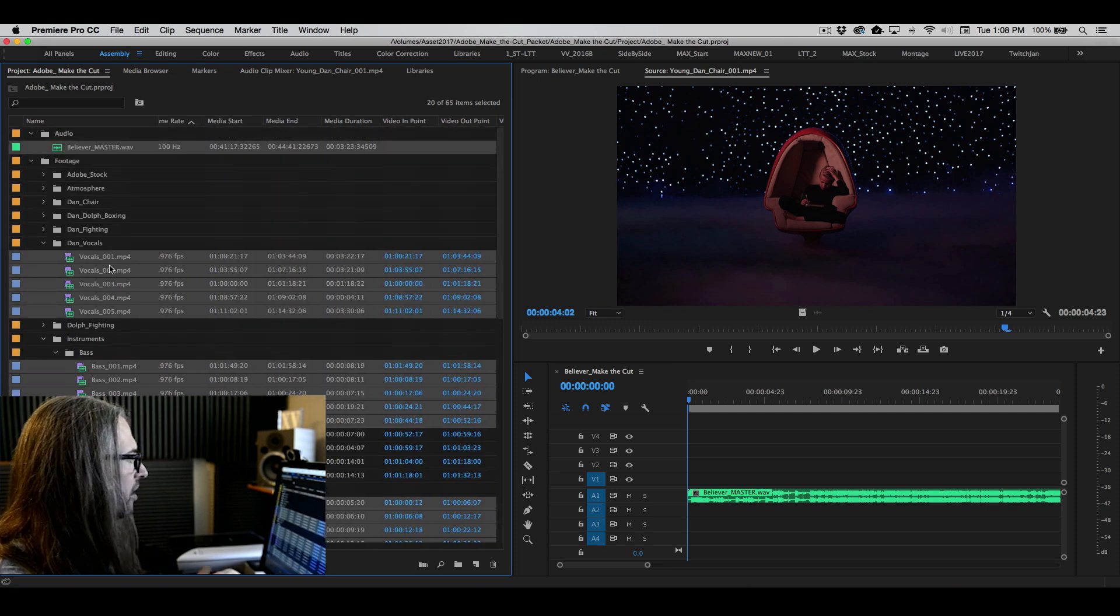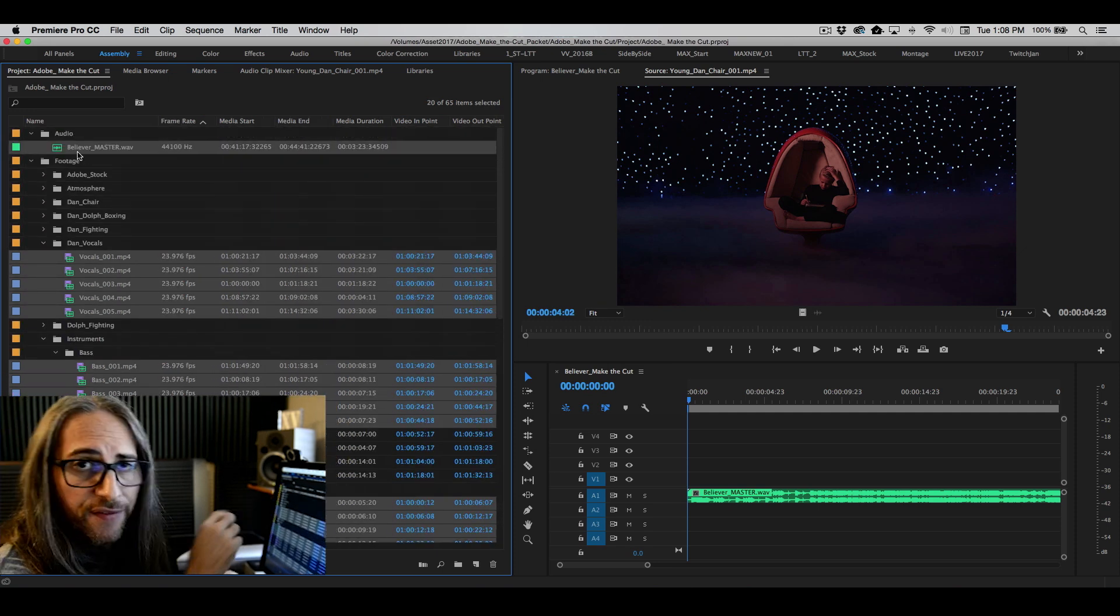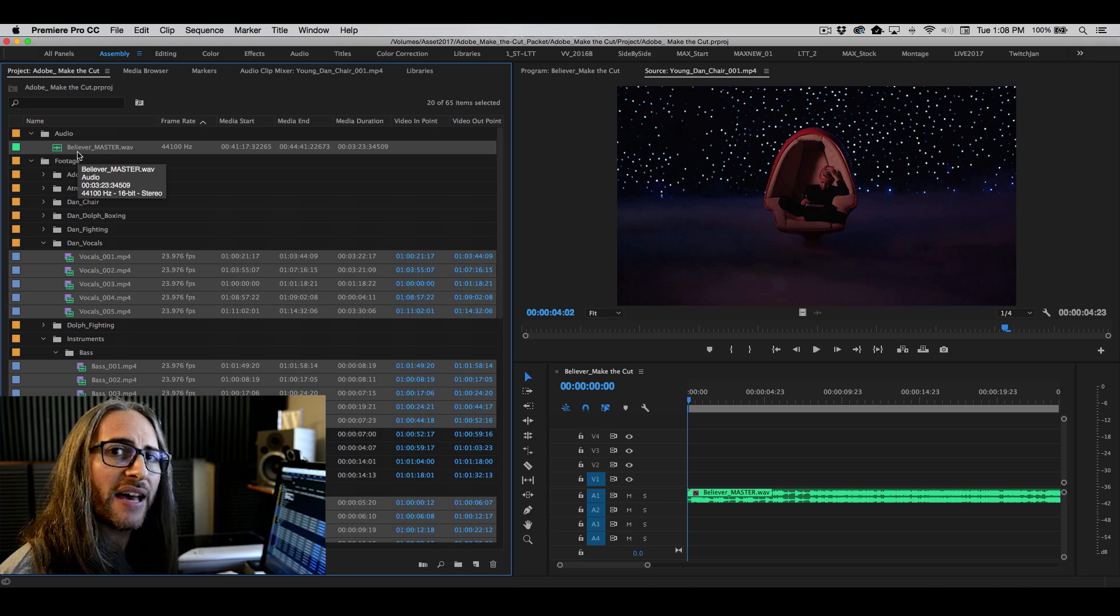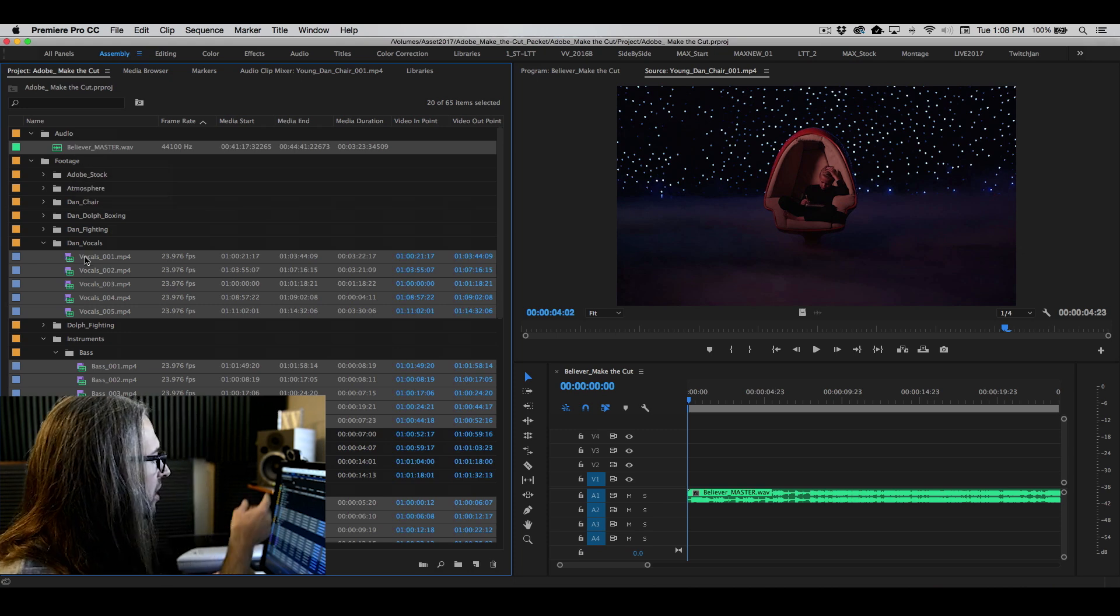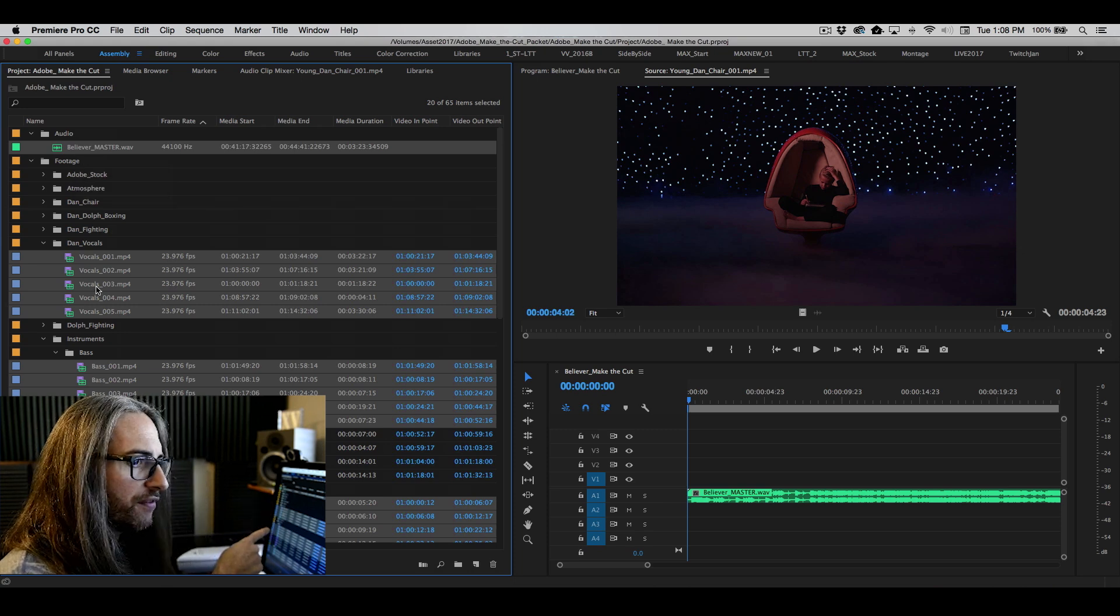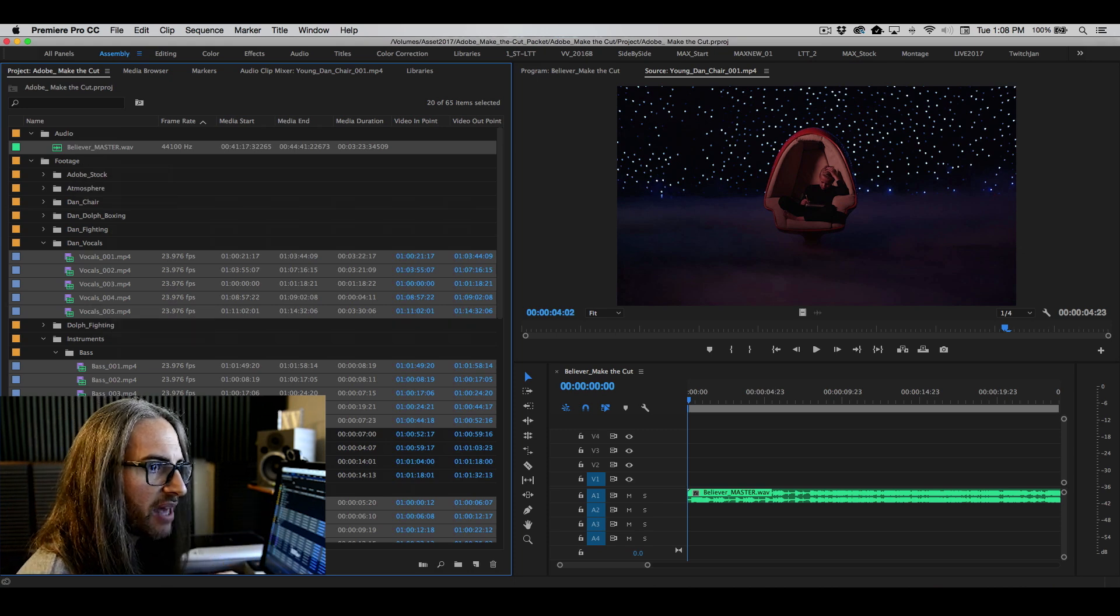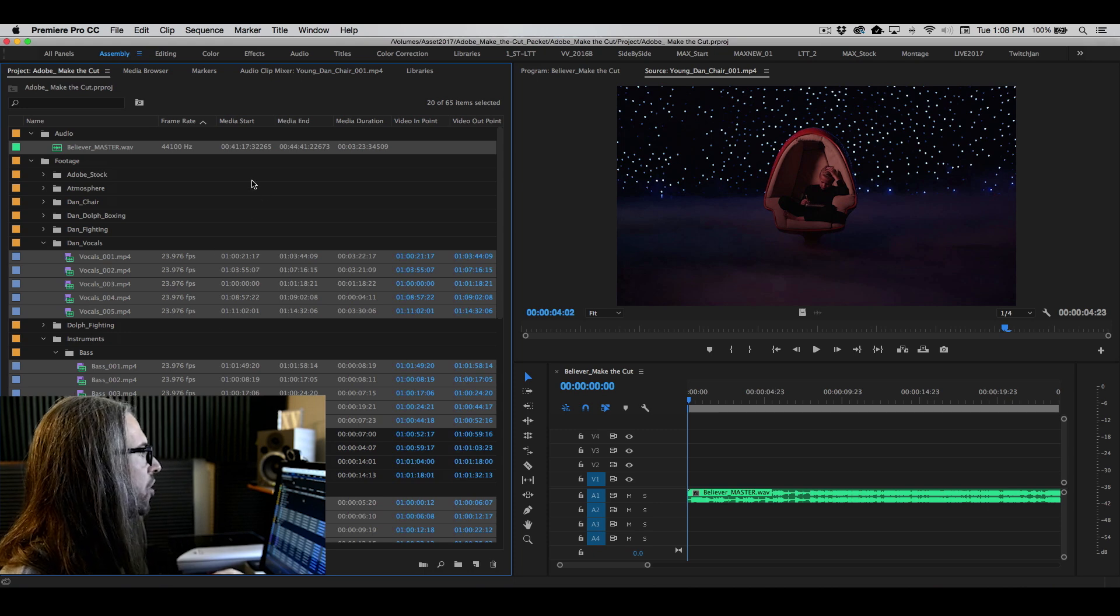And I believe that's it. So we've got the master audio file. That's key. You want to make sure you select the master audio file. We've got all of the vocals, the bass, the drums, and the guitar.